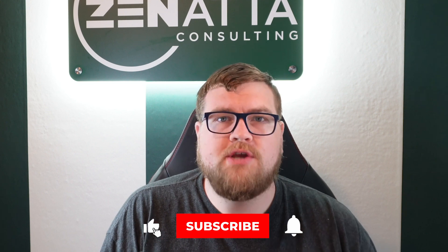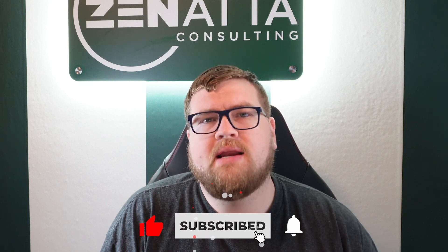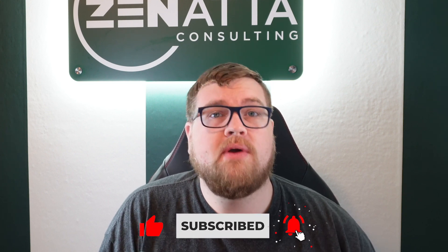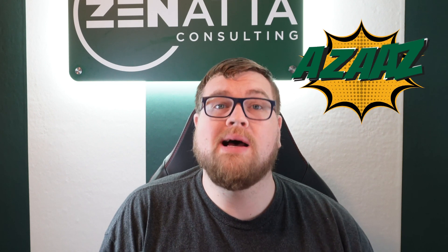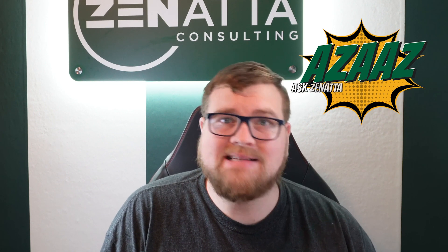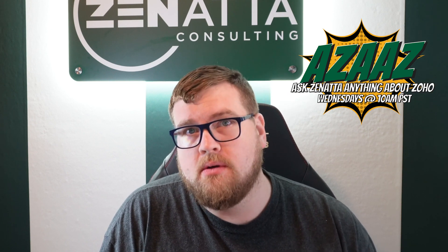If you like this video or find it useful, even if you don't, feel free to subscribe to our YouTube channel and head over to clubzenatta.com where you can ask questions about anything Zoho related. Your questions may even be featured on our bi-weekly show Ask Zenatta Anything About Zoho.